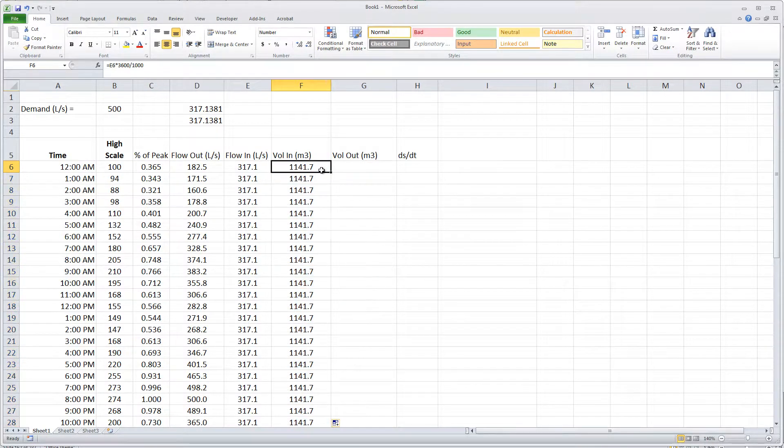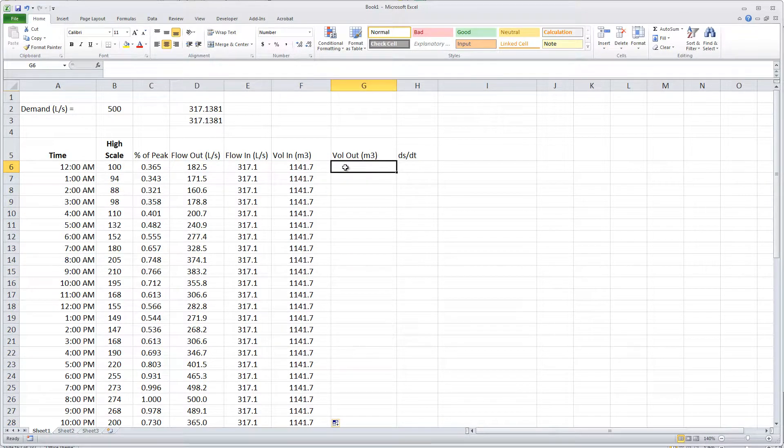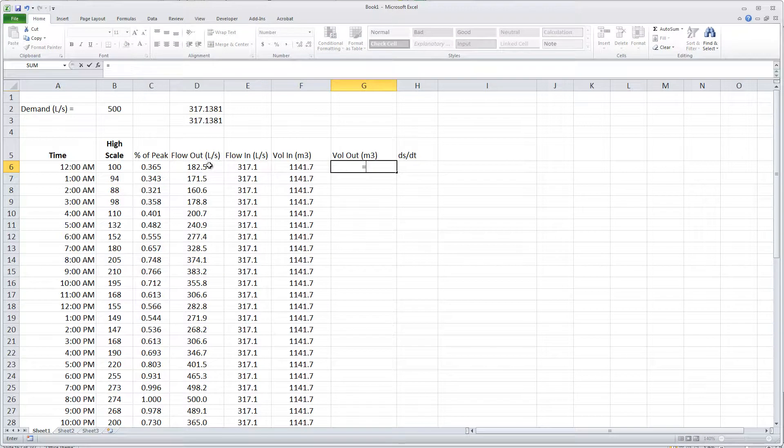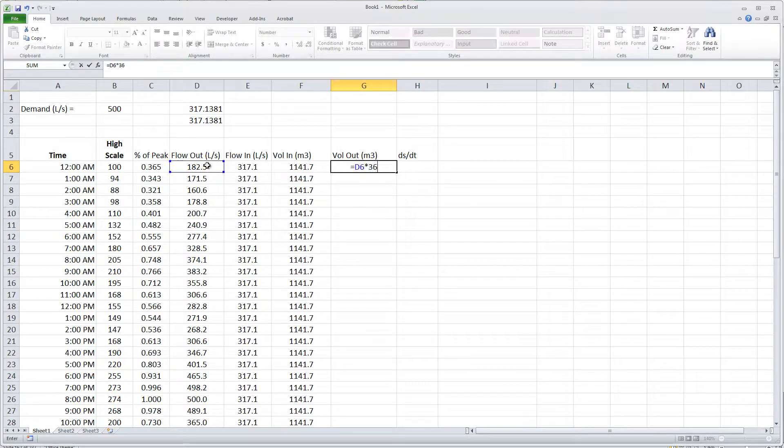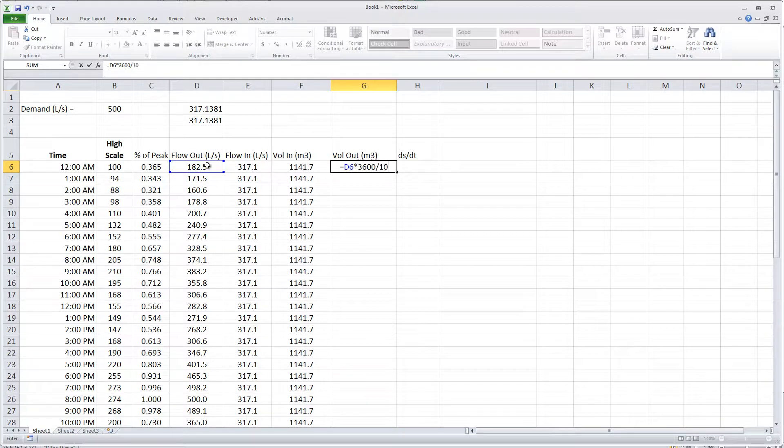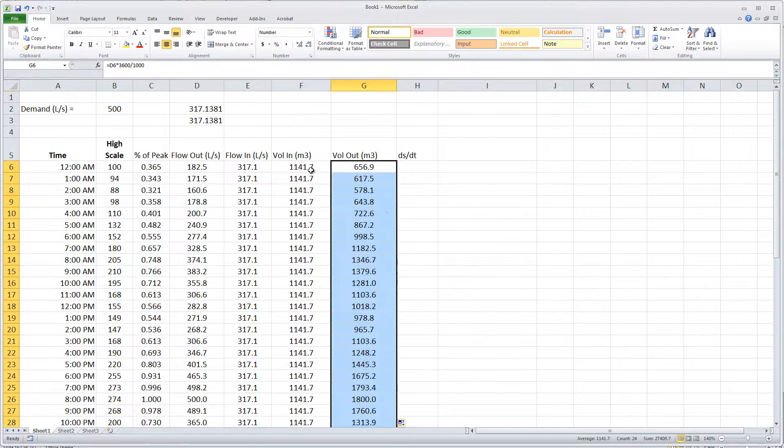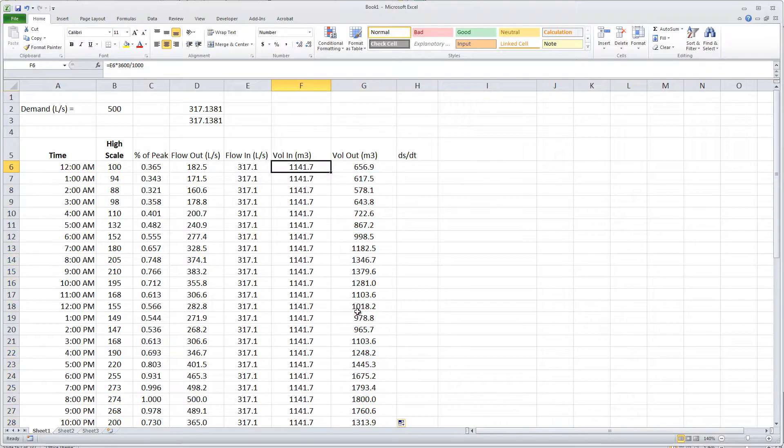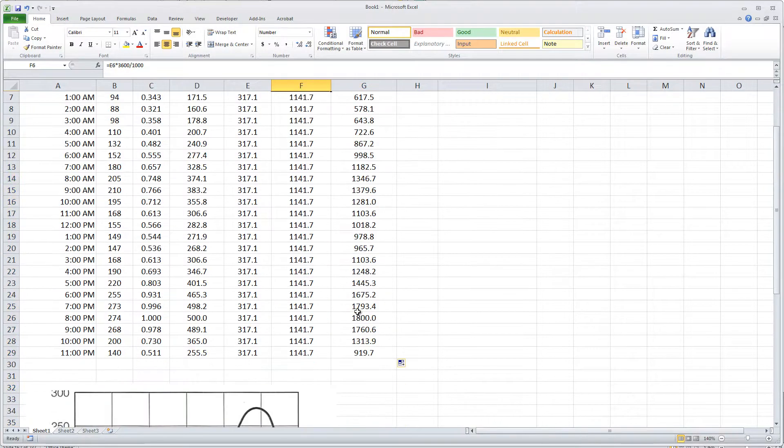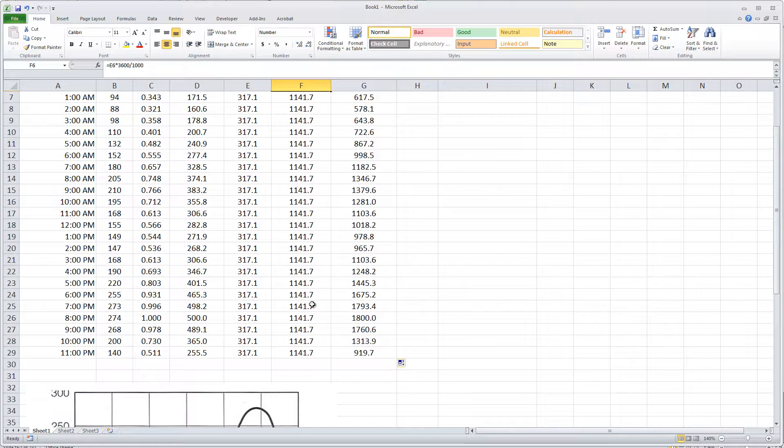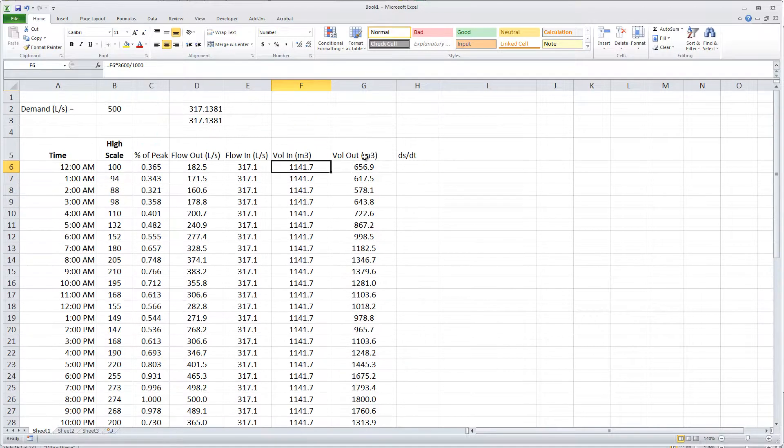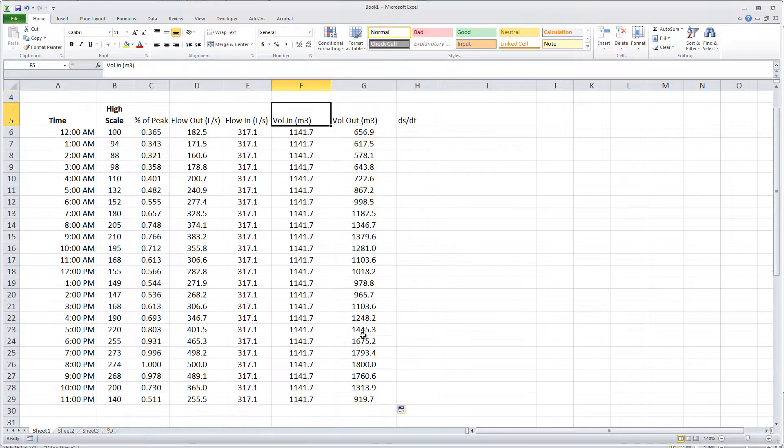1141.7 cubic meters goes into the tank. Likewise, the volume out is going to be the flow rate out times 3600 because there's 3600 seconds per hour, and divided by a thousand because there's a thousand liters in a cubic meter. Double click that. I'm going to examine in the afternoon when does the reservoir just barely start to fill. In other words, I'm going to compare out and in.